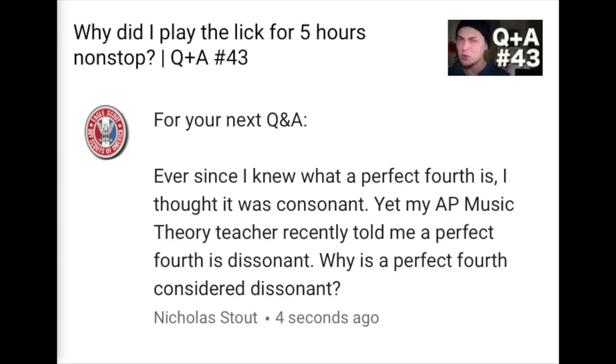Nicholas Stout writes: For your next Q&A — ever since I knew what a perfect fourth is, I thought it was consonant. Yet my AP music theory teacher recently told me a perfect fourth is dissonant. Why is a perfect fourth considered dissonant?